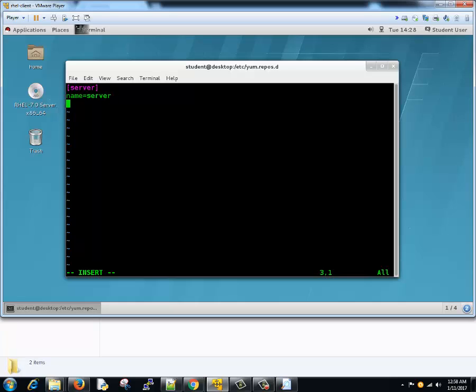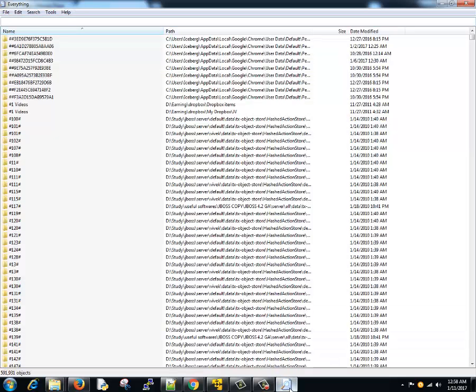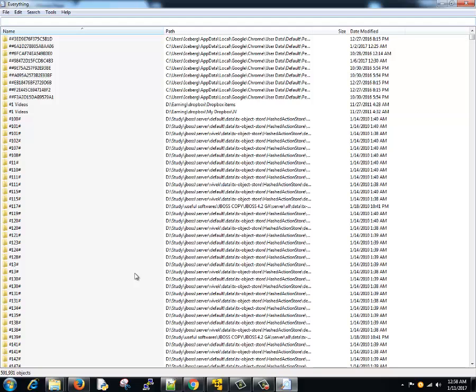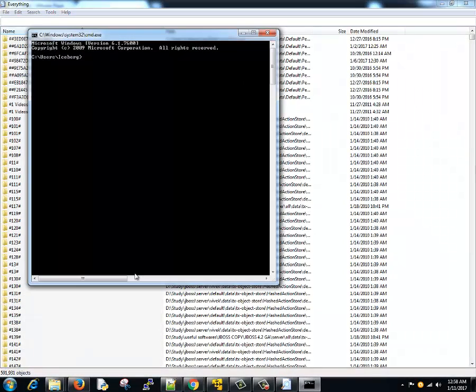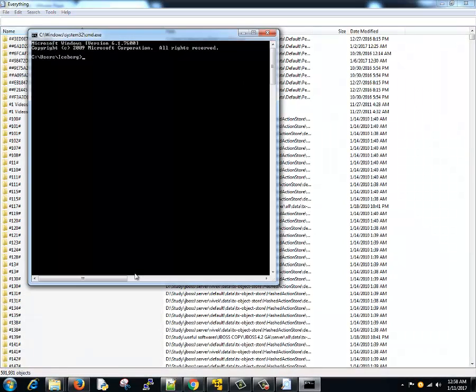Then we will type baseurl. This is the repository base URL. Here we'll type the link where all the repository exists. We have just started this small HTTP server using which we can access the base operating system. We need to find out what the IP address of my base operating system is. We'll start command prompt and type ipconfig.